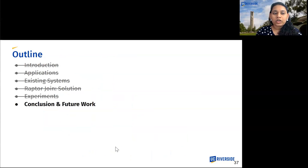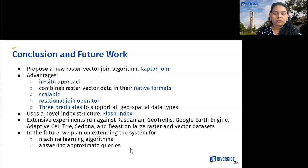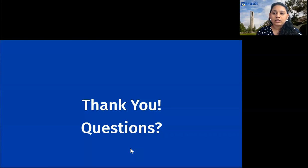To conclude, we propose a new raster-vector join algorithm called RaptorJoin that has many advantages. It is an in-situ approach that can combine raster and vector data in their native formats. It is modeled as a relational join operator with three predicates to support all geospatial data types, and it uses a novel Flash Index structure which makes it scalable, as evidenced by experiments run against various baselines. In future, we plan on extending the system for machine learning algorithms and answering approximate queries. Thank you.